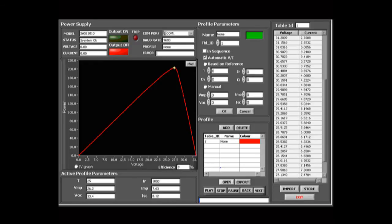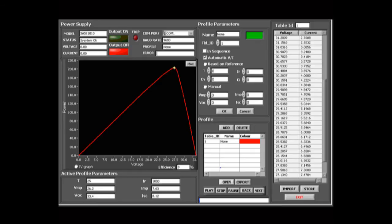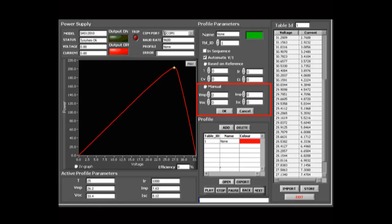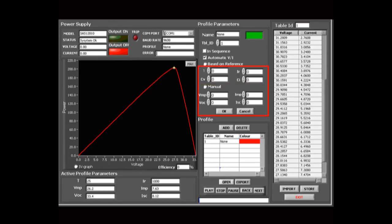The profile on the SAS 12010 is actually comprised of 50 points on a curve. The SAS 12010 performs linear approximation between the points. There are three ways to generate a profile curve. The first is to create a solar profile based on the four user-defined points: open circuit voltage, short circuit current, maximum power voltage and maximum power current with standard temperature and irradiance values of 25 degrees centigrade and 1000 watt per meter square.